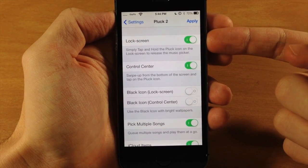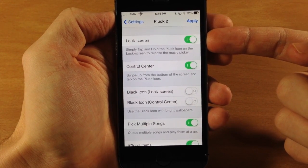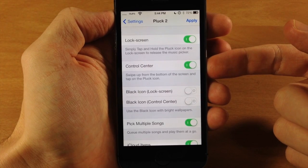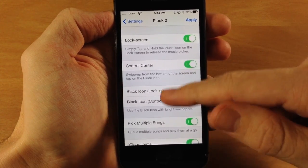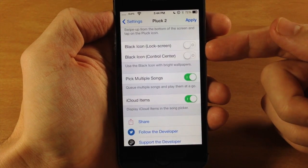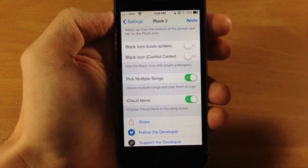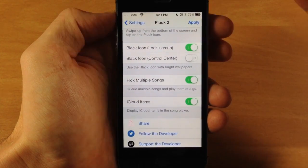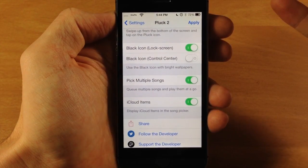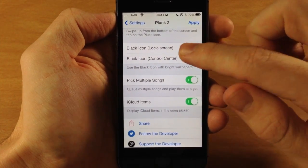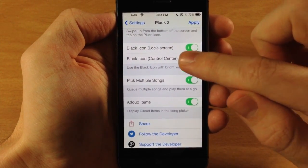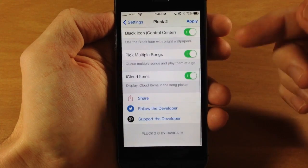Here you can enable or disable it on your lock screen. You can also enable or disable it in the control center. You can change the icon — if you want a black icon for a brighter wallpaper on your lock screen, just toggle it on to make it more visible. You can toggle both the lock screen and control center icons to black.